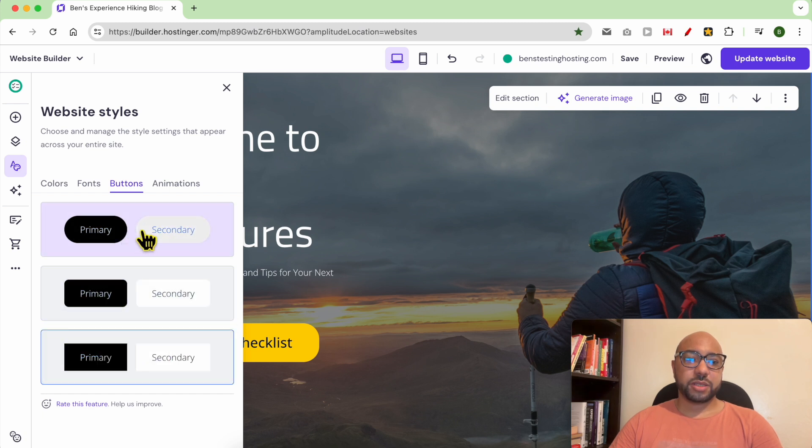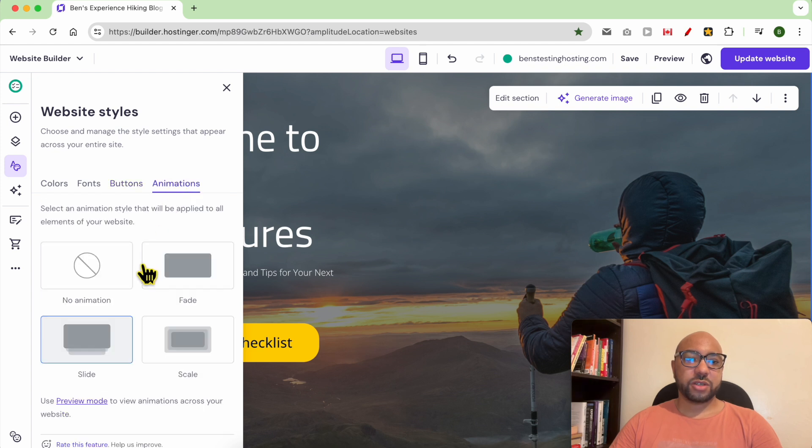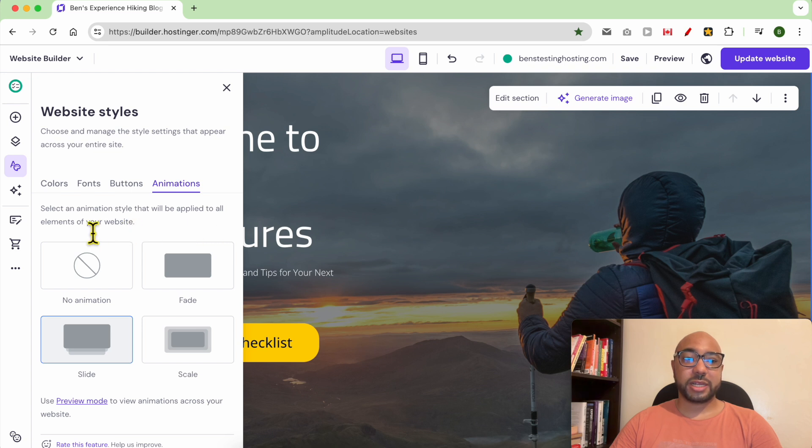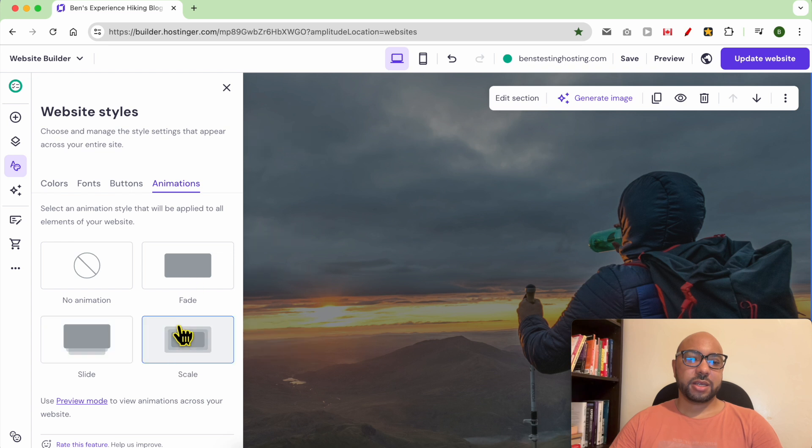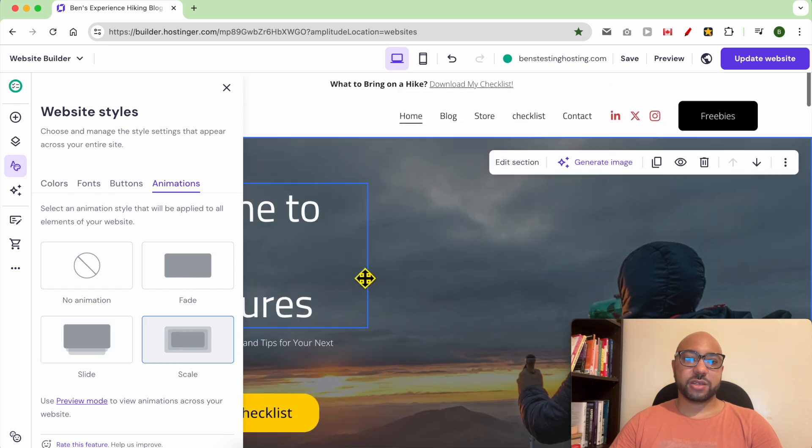You can also edit the style of your buttons. Let's go with this rounded corner type. For the animation, you can set an animation style that will be applied to all elements on your website. For the element animation, I don't think it is a good thing to have.